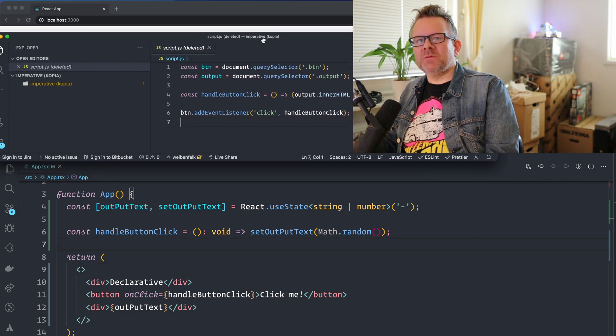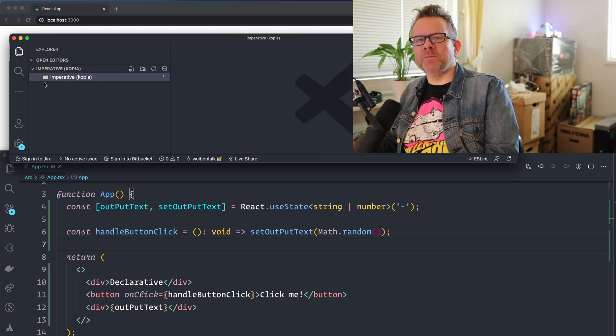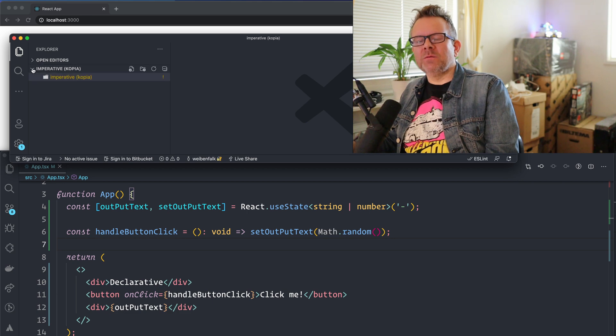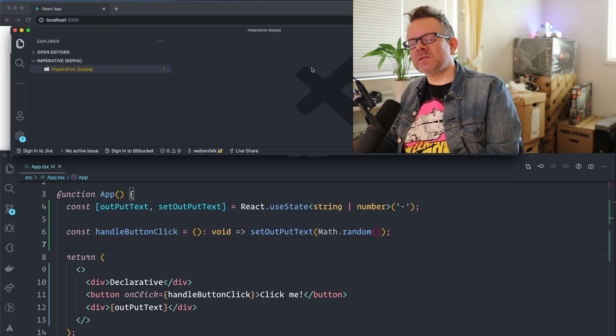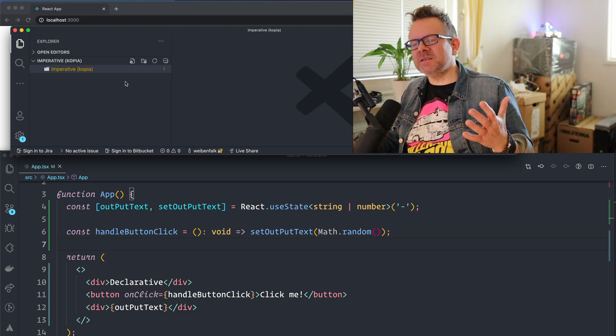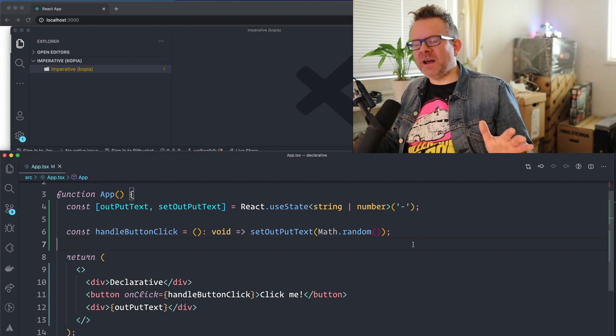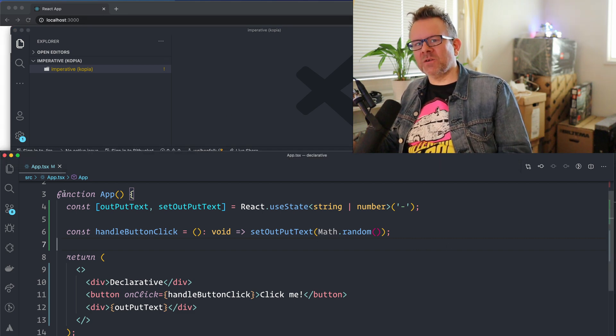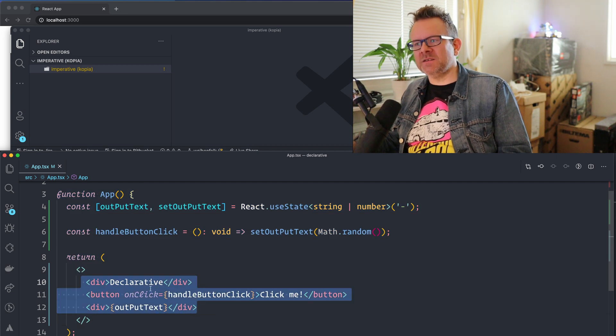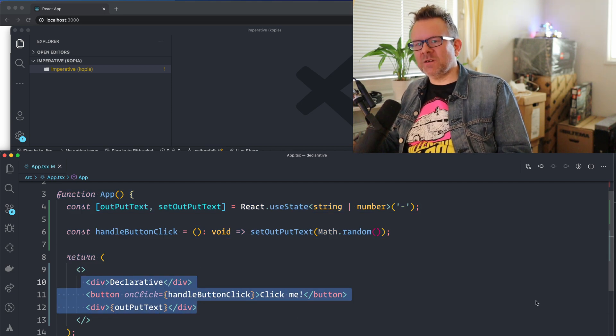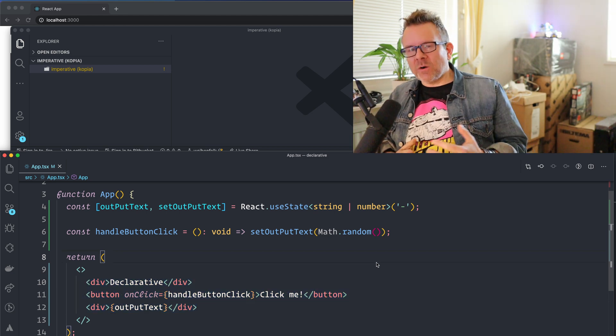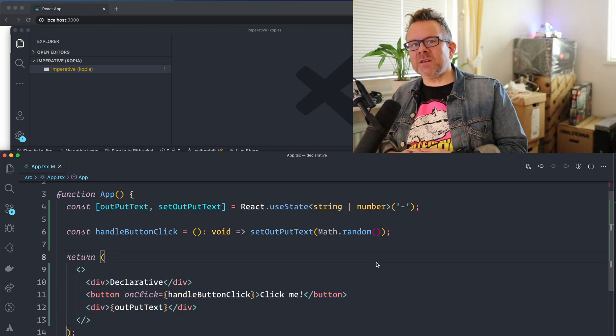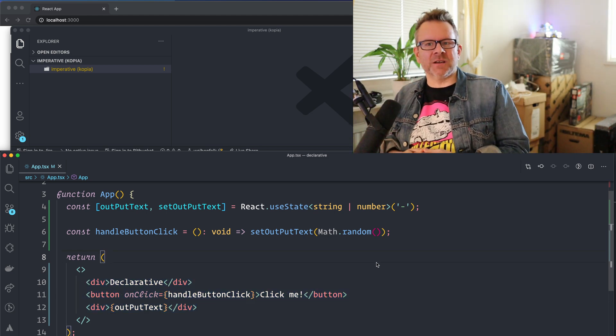And in this case, we also had to specify it in the HTML file. And here we don't even have to touch the HTML file because this is all JavaScript. And this is actually JSX. It's not HTML, but it looks a lot like HTML. So hopefully you learned something about imperative versus declarative coding.